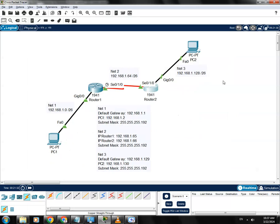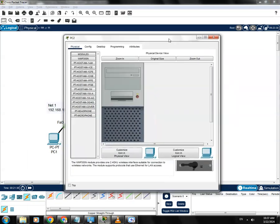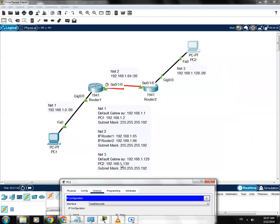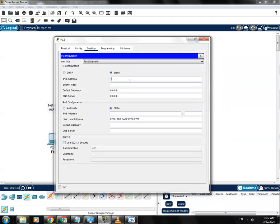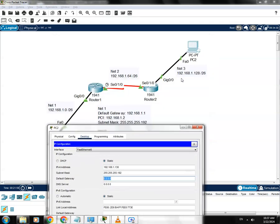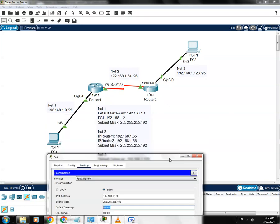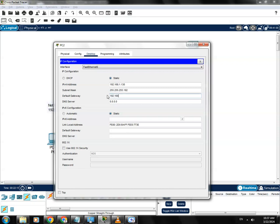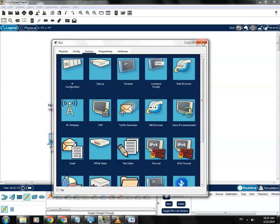Now let's proceed to PC2. Open Desktop IP Configuration — this PC should get 1.130, so set IP address 192.168.1.130, subnet mask 255.255.255.192. The default gateway should be the IP address of the router on Gigabit 0/0, which is 1.129, so set 192.168.1.129.